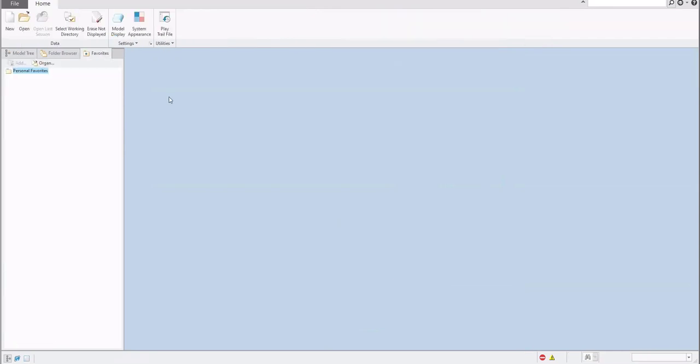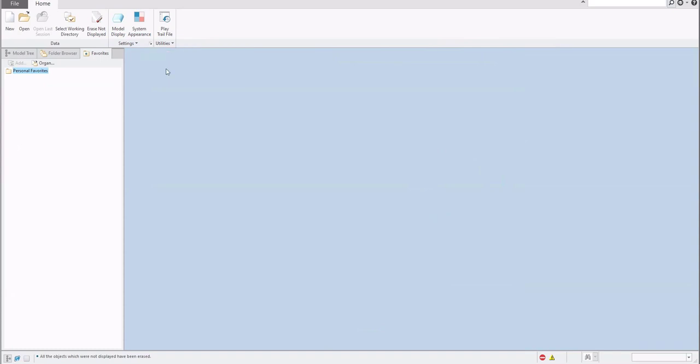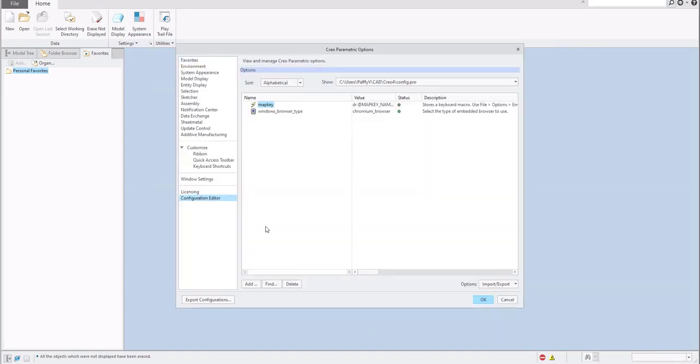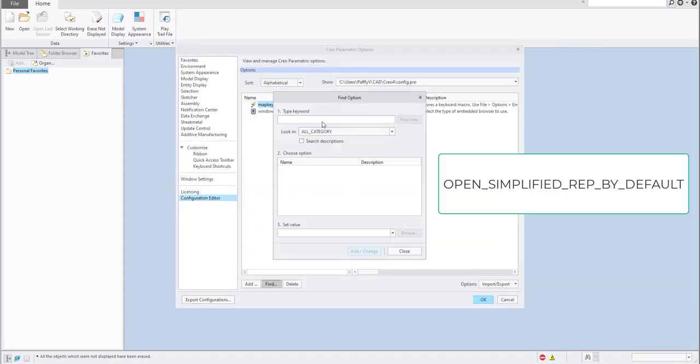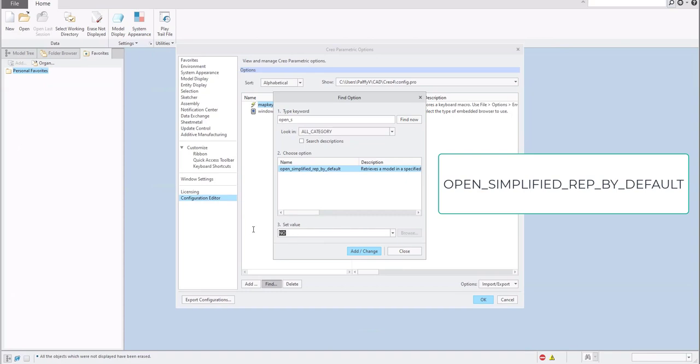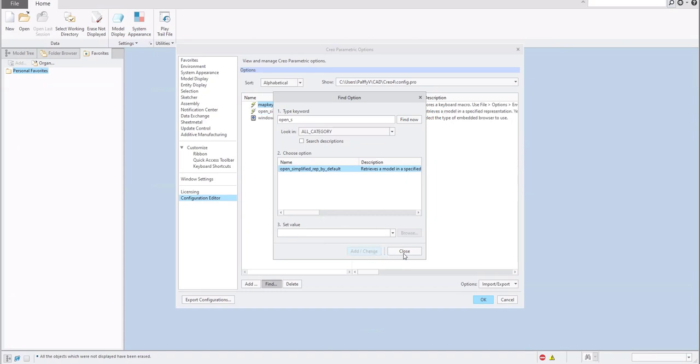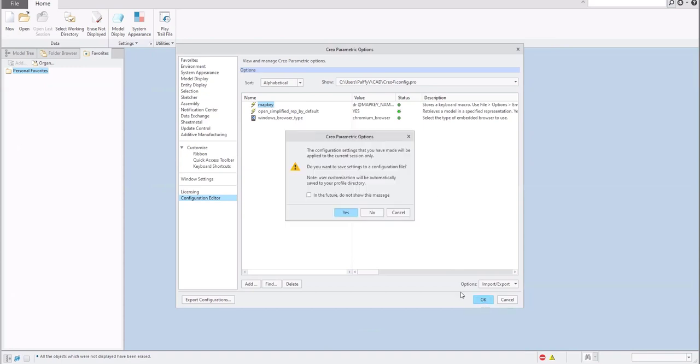So my proposal is use the configuration option. I will close again everything, erase memory, and set up configuration option. If you select this small arrow, go to configuration editor and find open_simplified_rep_by_default. Set yes, apply the change and close. You can save it for the future or confirm OK and save if necessary.